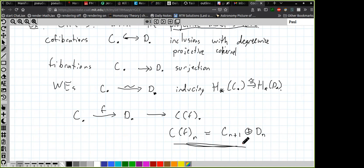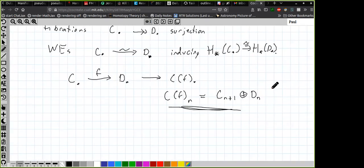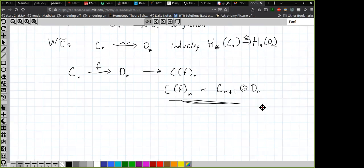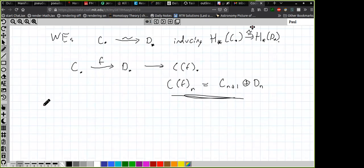Part of the reason people started thinking about model categories at all was that there were very well-developed ideas in homological algebra and they wanted to do similar things for non-abelian settings like spaces or rings. Now I want to introduce the notion of triangulated category. The idea is that this is exactly the structure you see on the homotopy category of a stable model category.